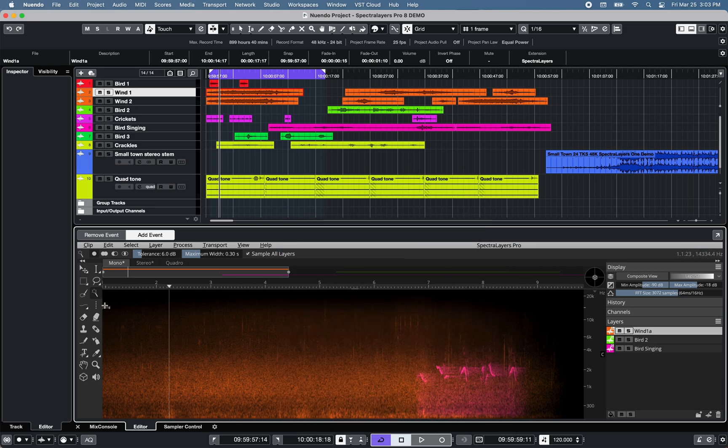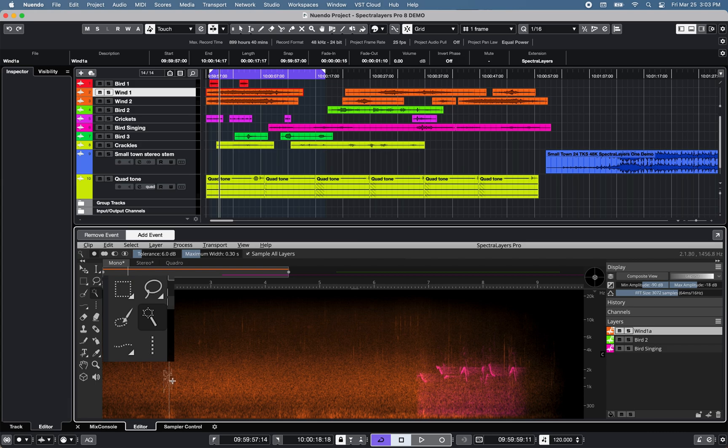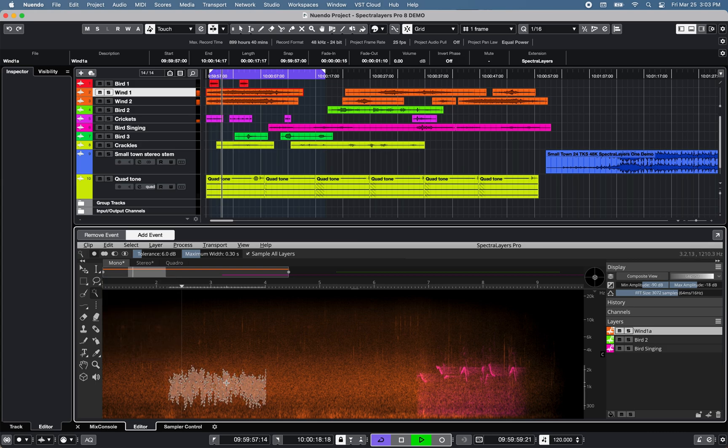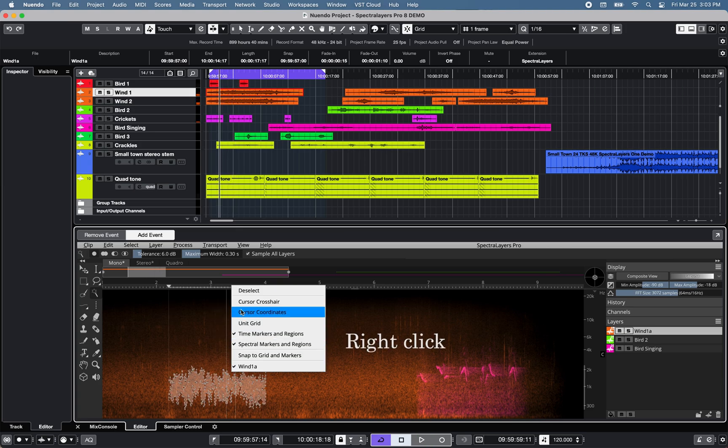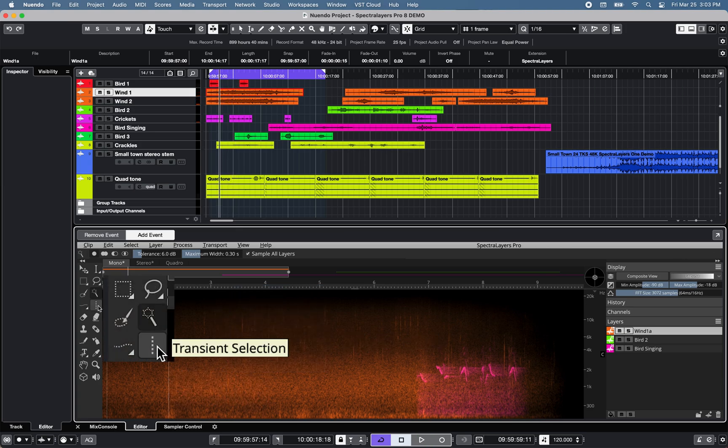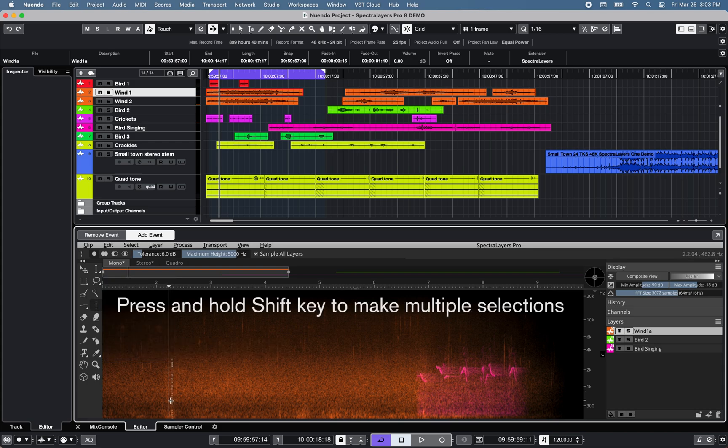Spectralayers Pro 8 offers various additional shapes and algorithms to select spectral data, including a magic wand for harmonics-based selections and a transient selection tool.